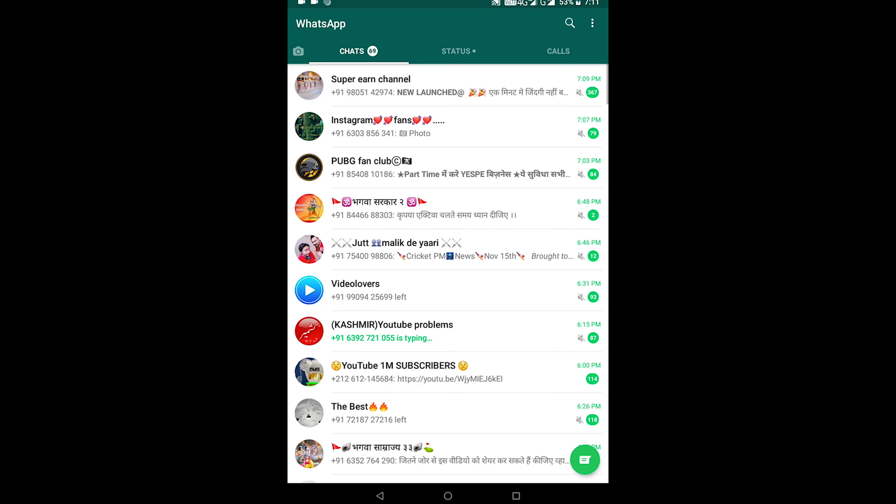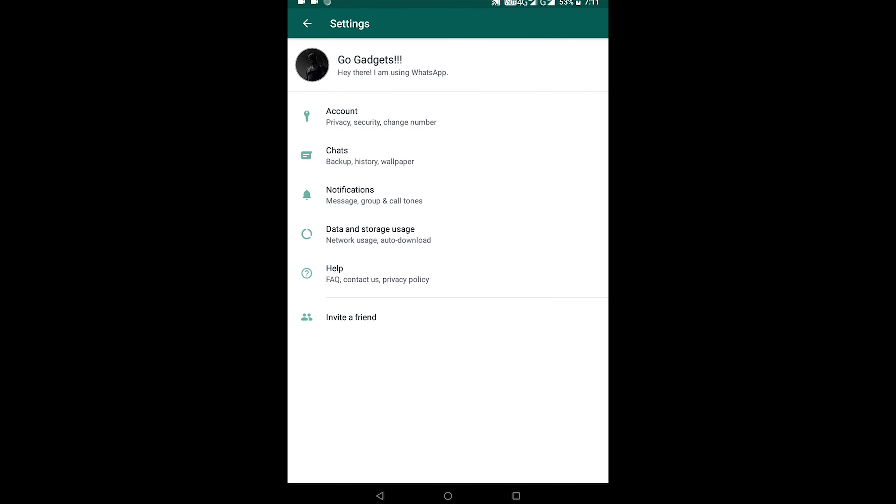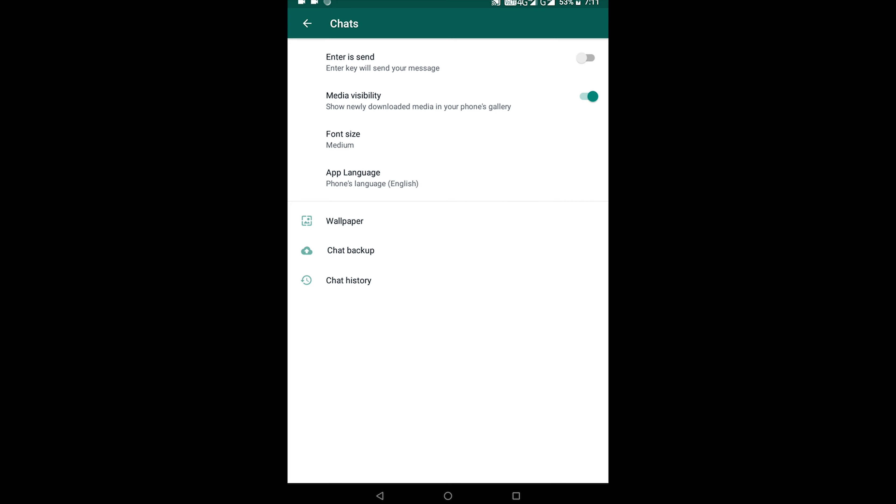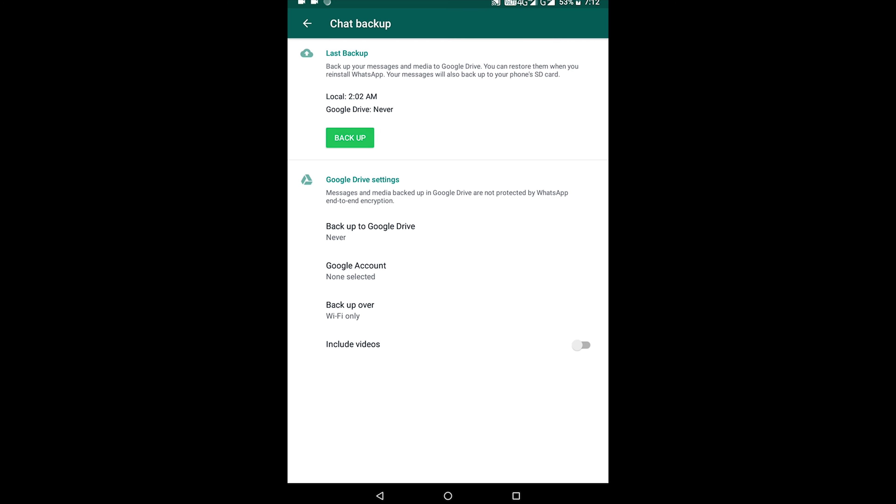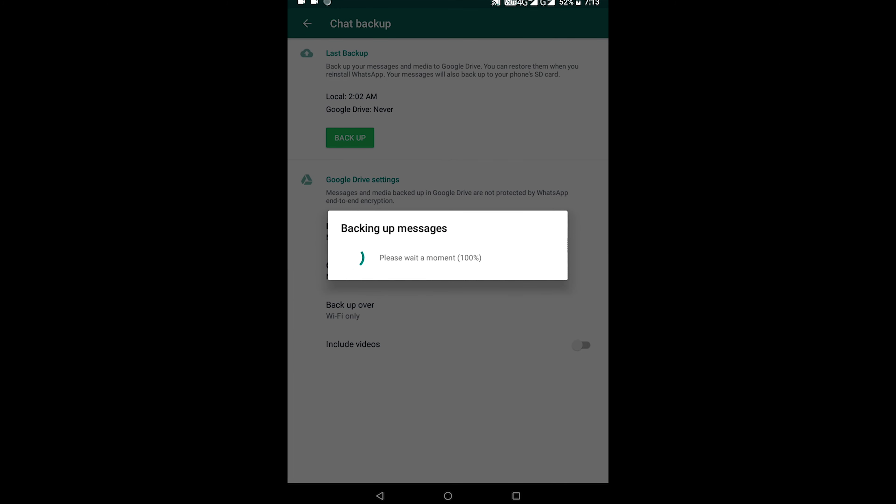Firstly, you need to take backup of your WhatsApp. Go to settings, click on chat, chat backup. Make sure Google Drive backup is set to never. After that tap on backup. Once you've done that, connect your Android and iPhone devices to the computer.